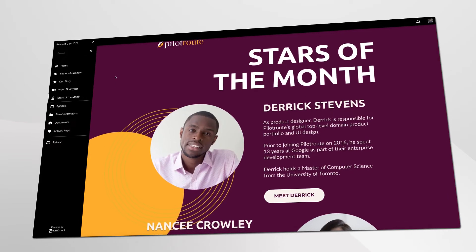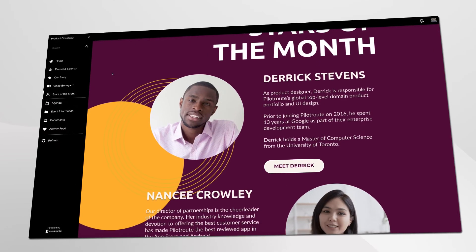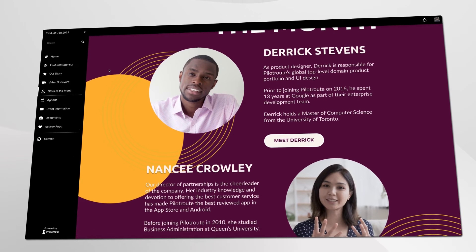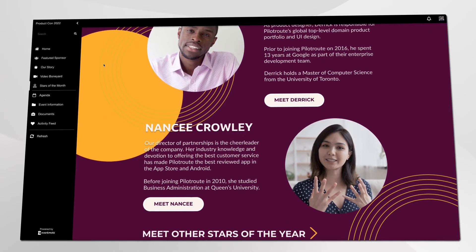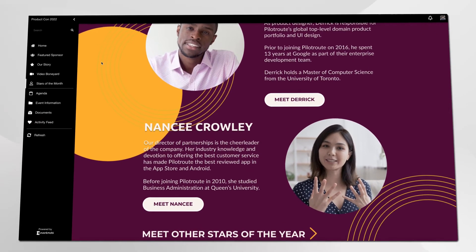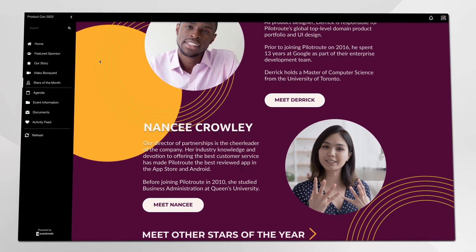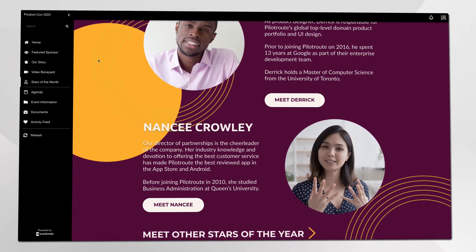Are your events a time to celebrate? Push pride-inducing profiles for members or staff who really deserve to be showcased, or award recipients that deserve extra attention.